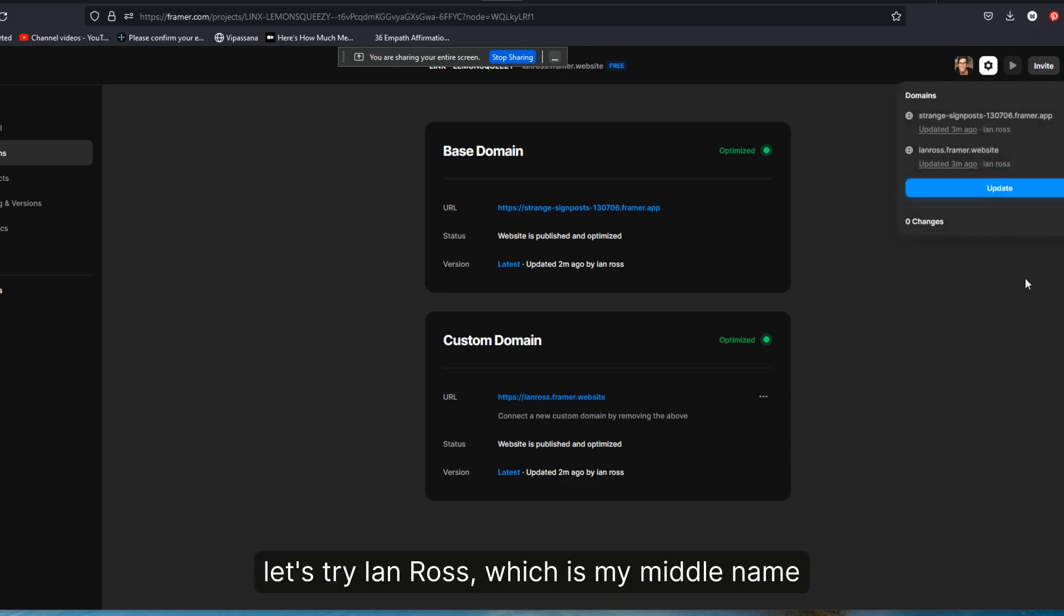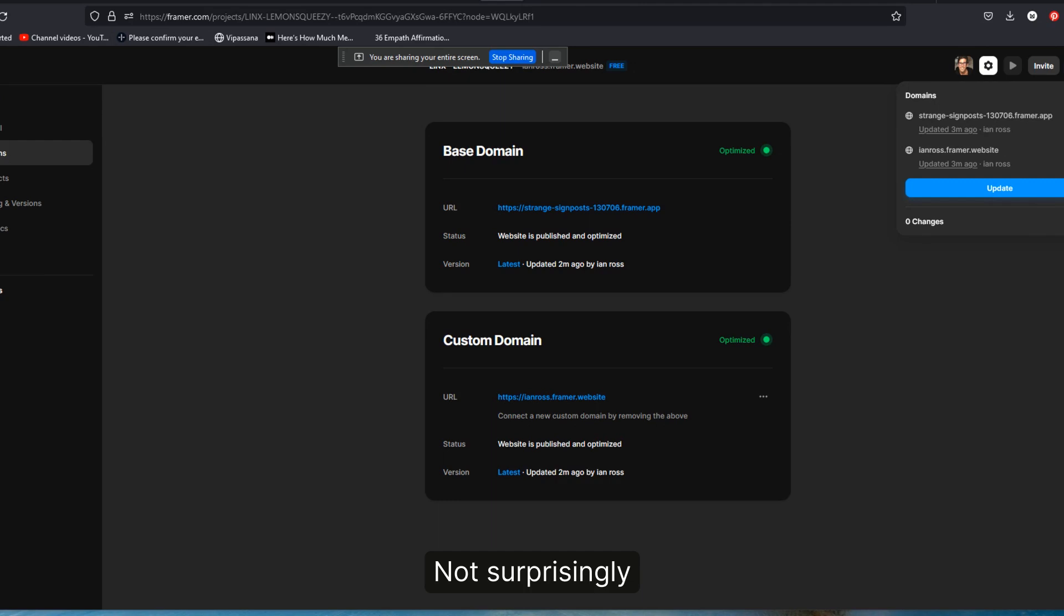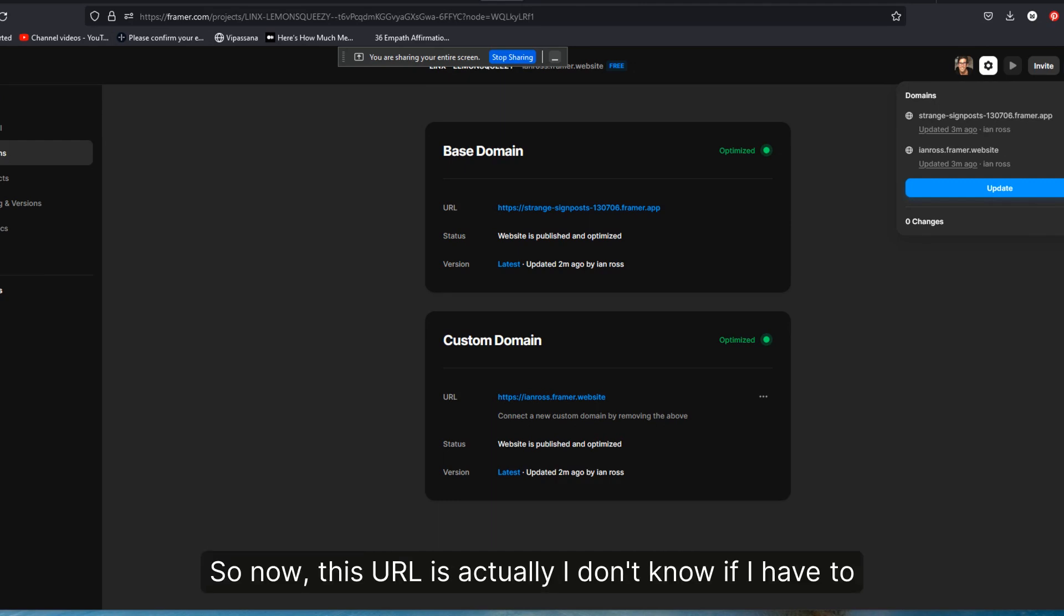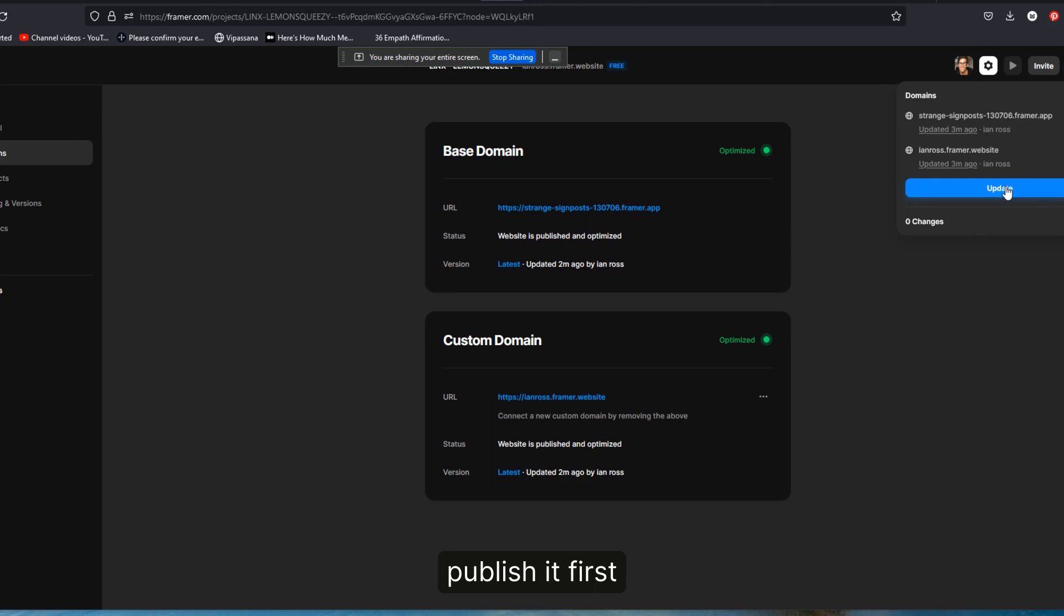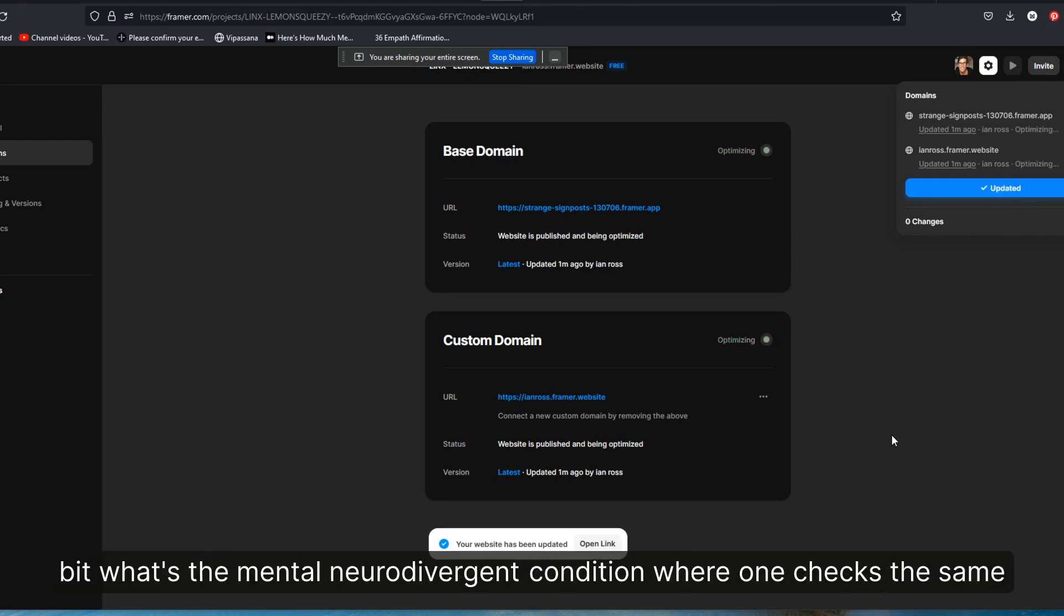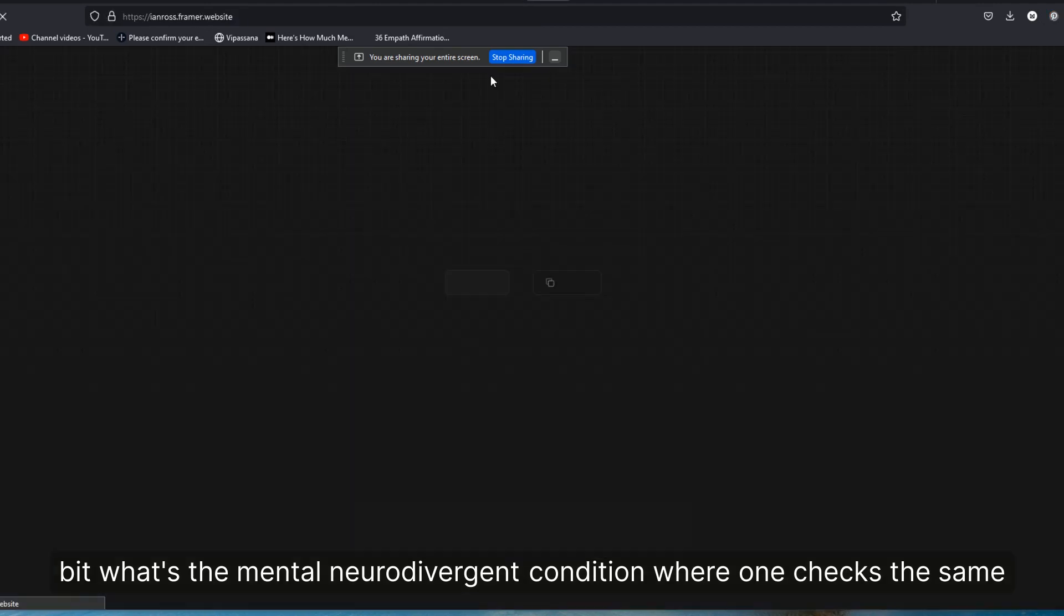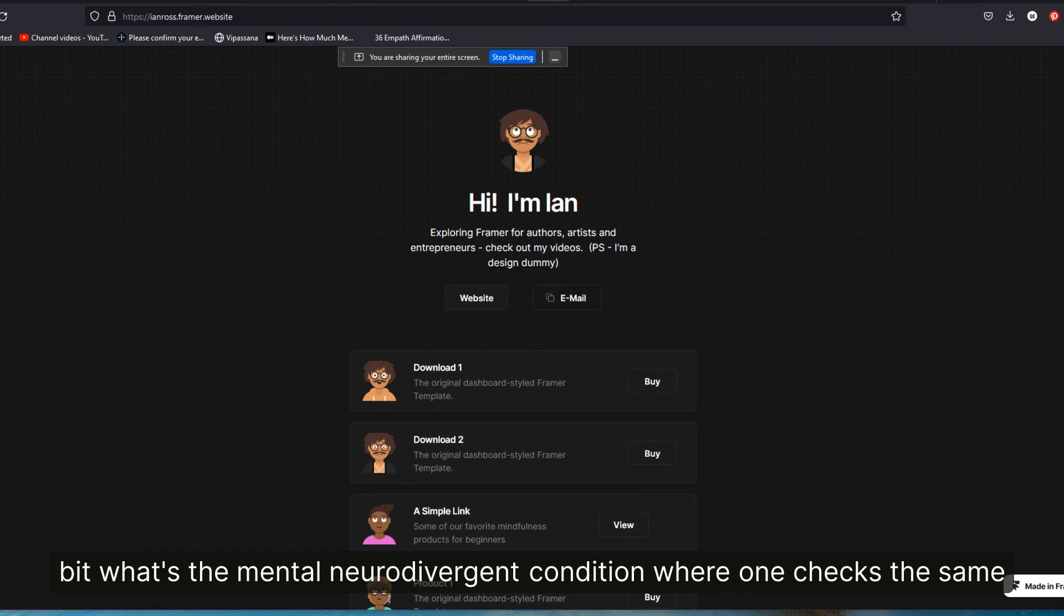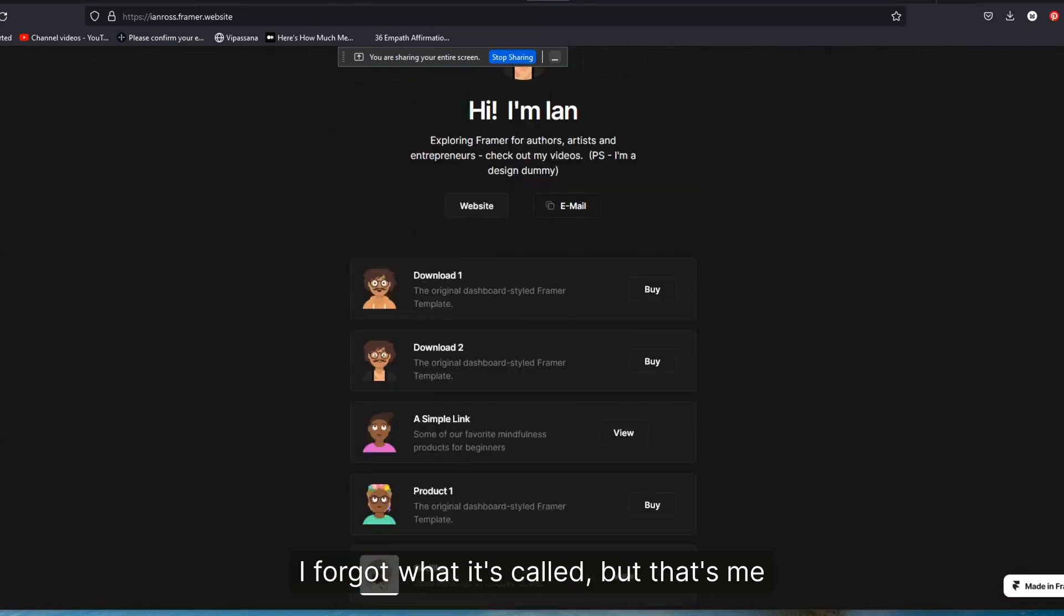So now this URL is actually, I don't know if I have to publish it first. Let's do it just cause I'm a little bit ADD and a little bit, what's the neurodivergent condition where one checks the same stuff over and over again. I forgot what it's called, but that's me. Obsessive compulsive. Maybe. I don't know. I got a bunch of shit wrong with me. All right. Let's check this now. And there you go. So Ian Ross dot framer dot website is now live.